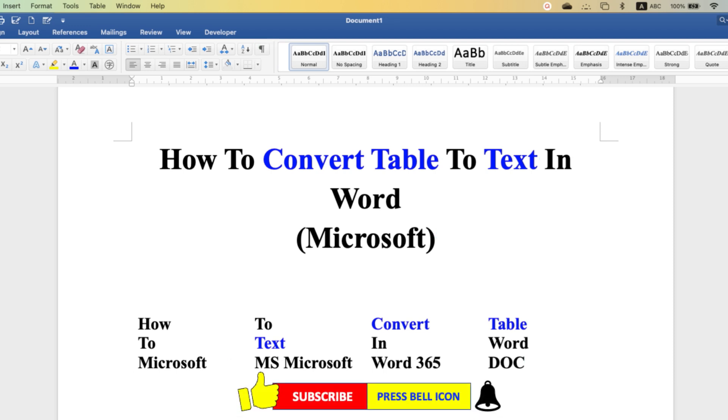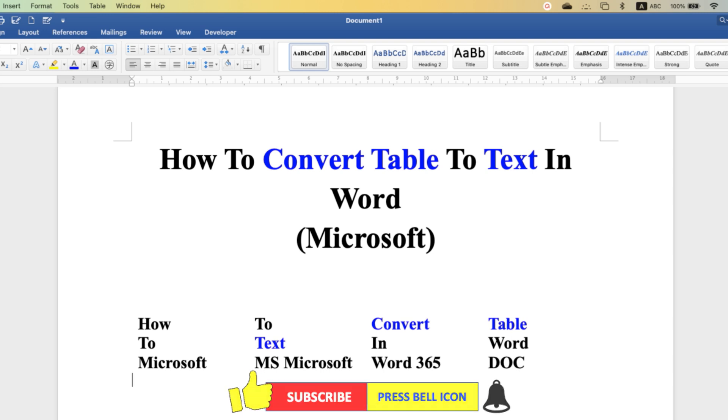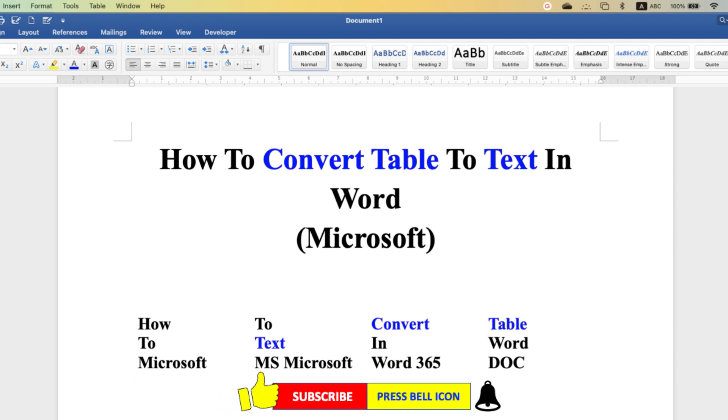Click on that like button, comment below and let me know if this video solved your problem. And don't forget to check out these useful videos related to table in Microsoft Word.